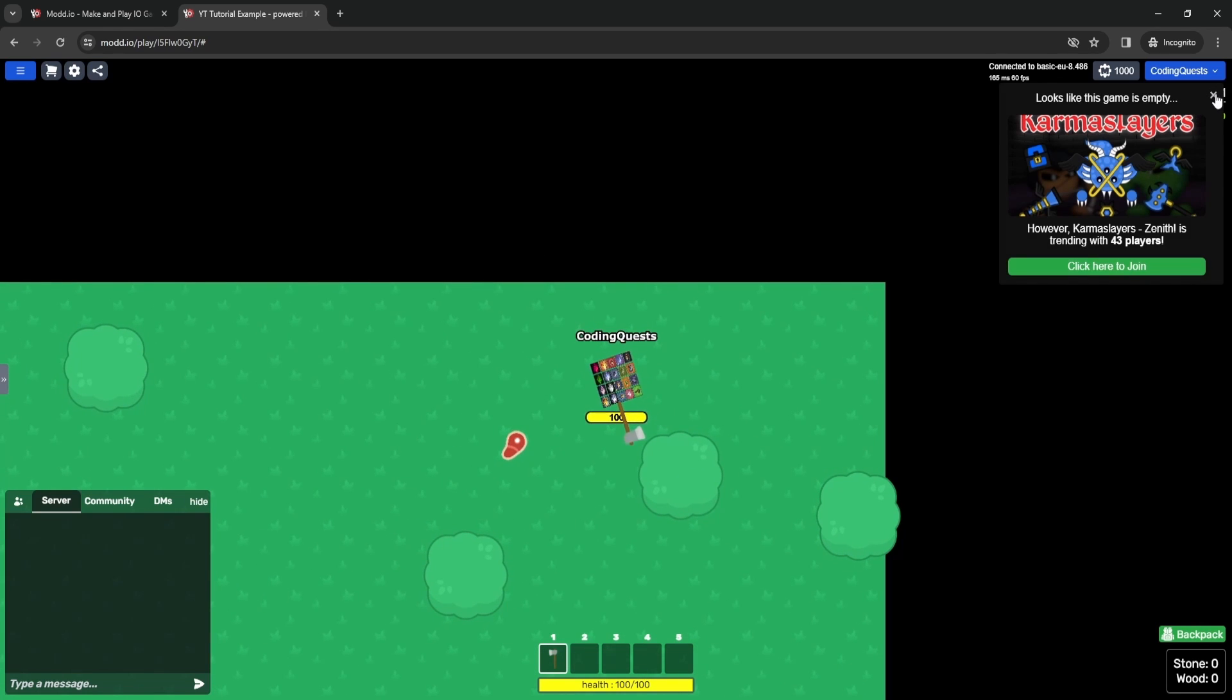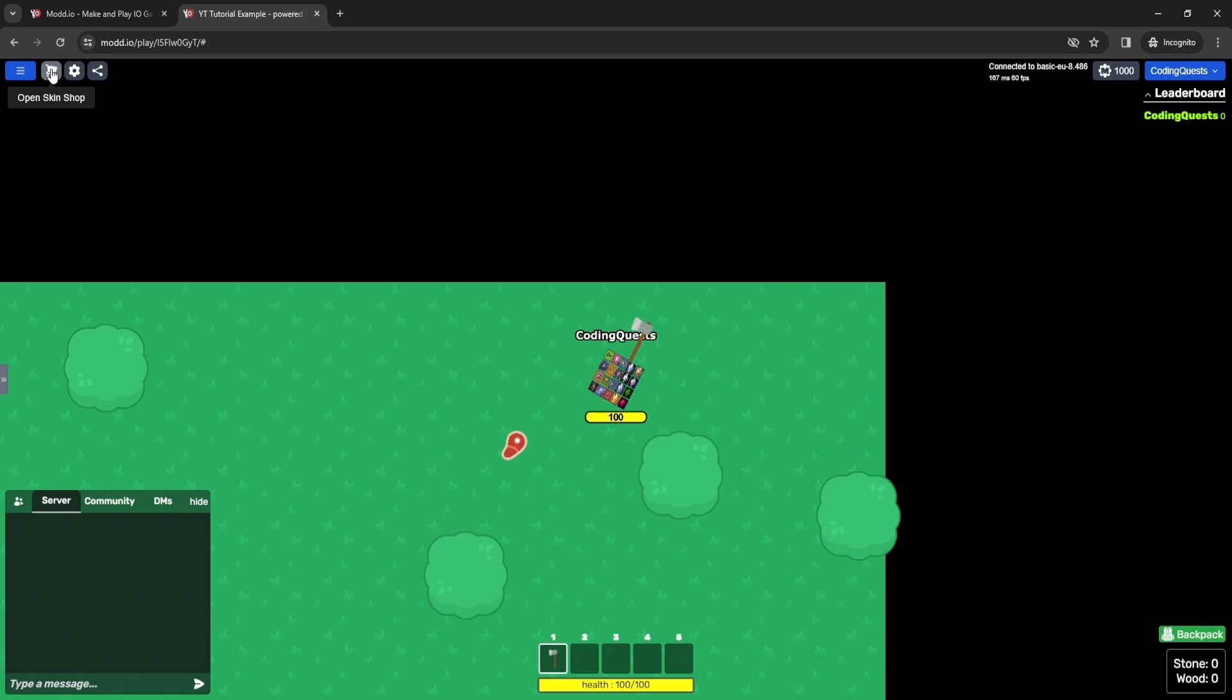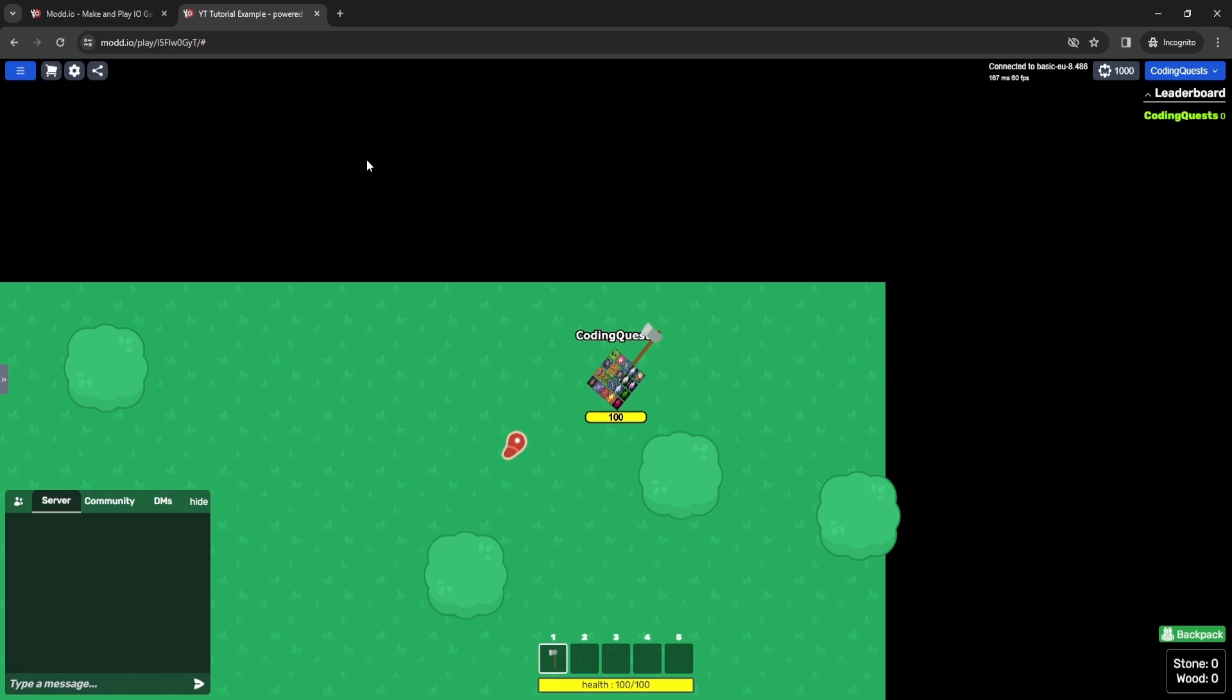In fact, one cool thing about this engine is that the skins and the shops can actually be public. So you can even minimize your work and have other people make skins for your game. So this is another cool feature of Moodio.